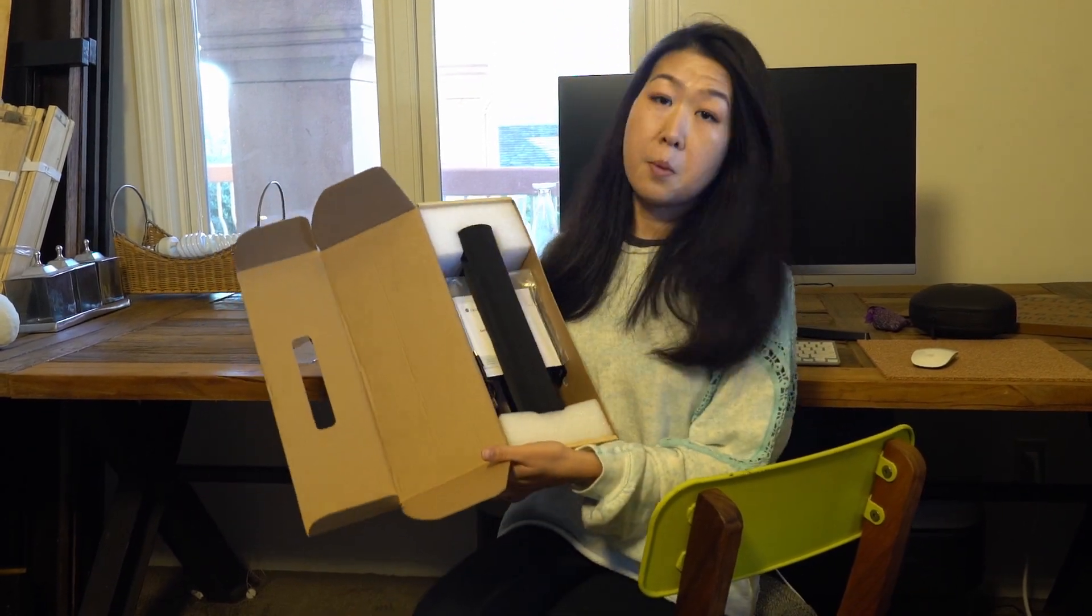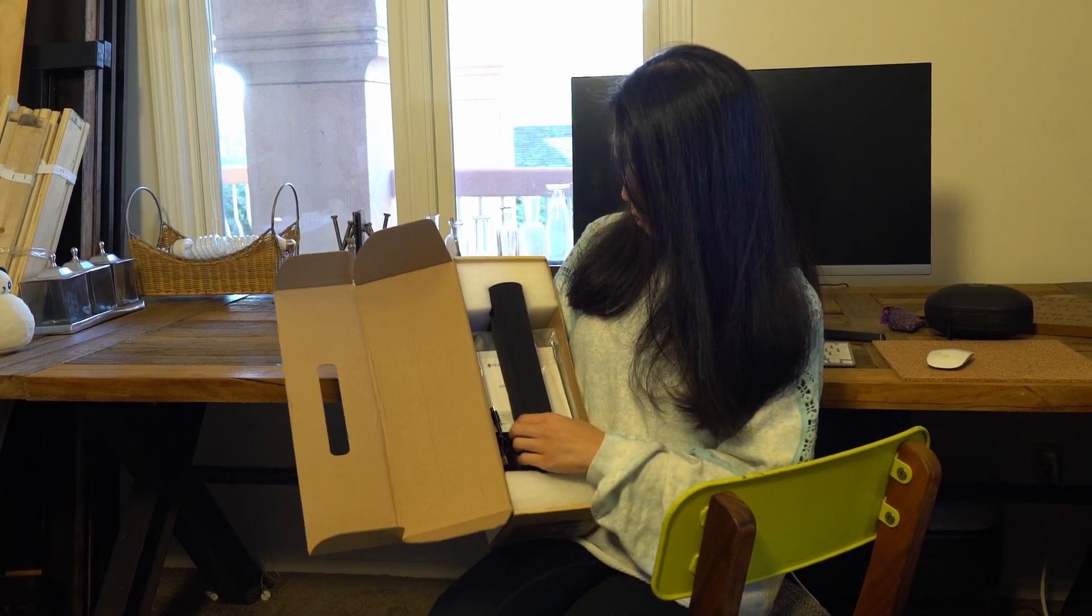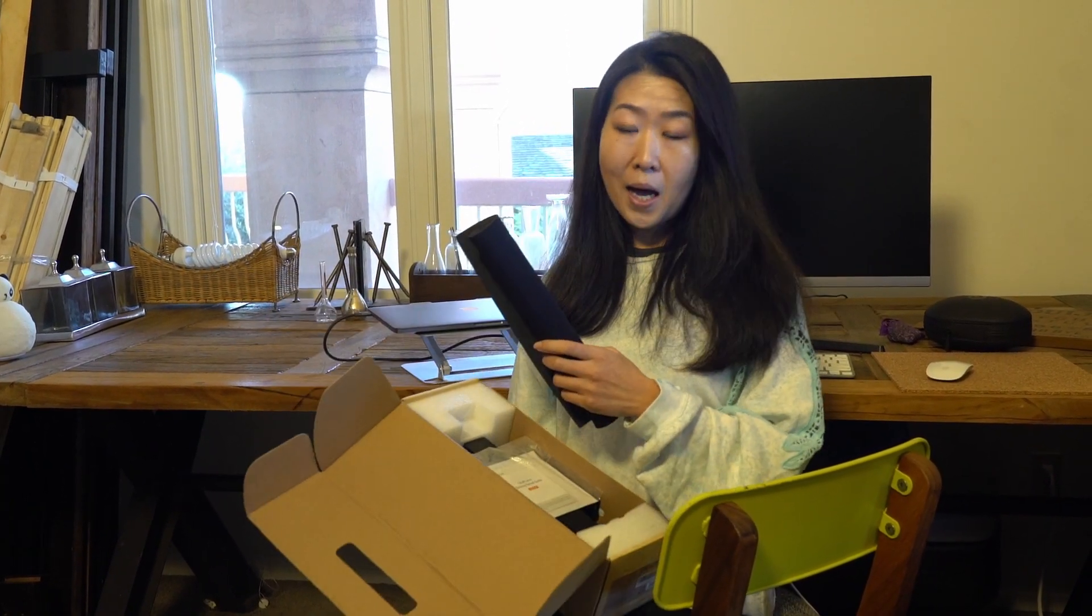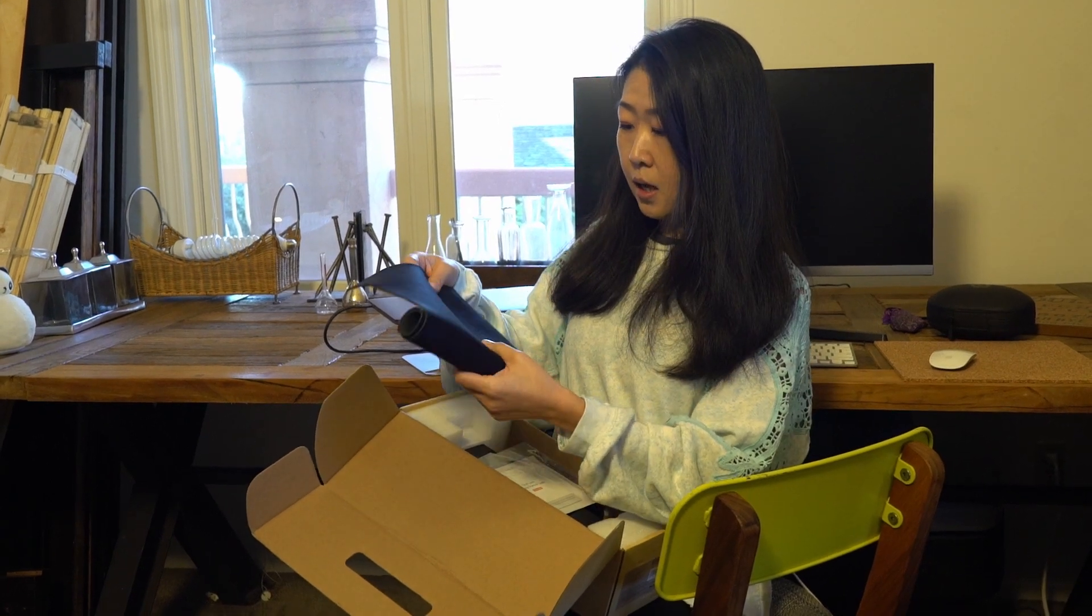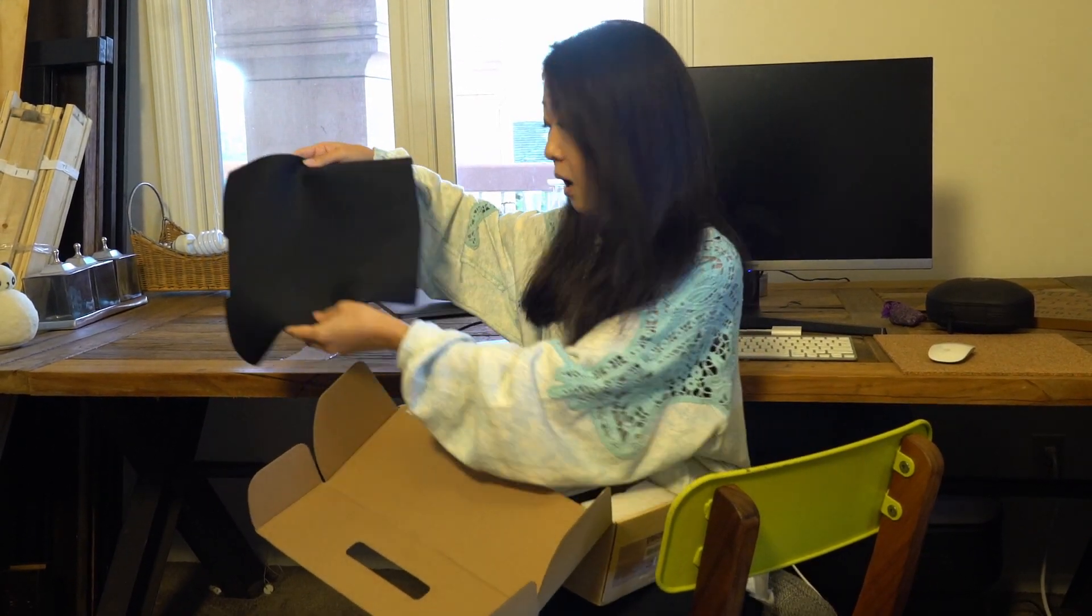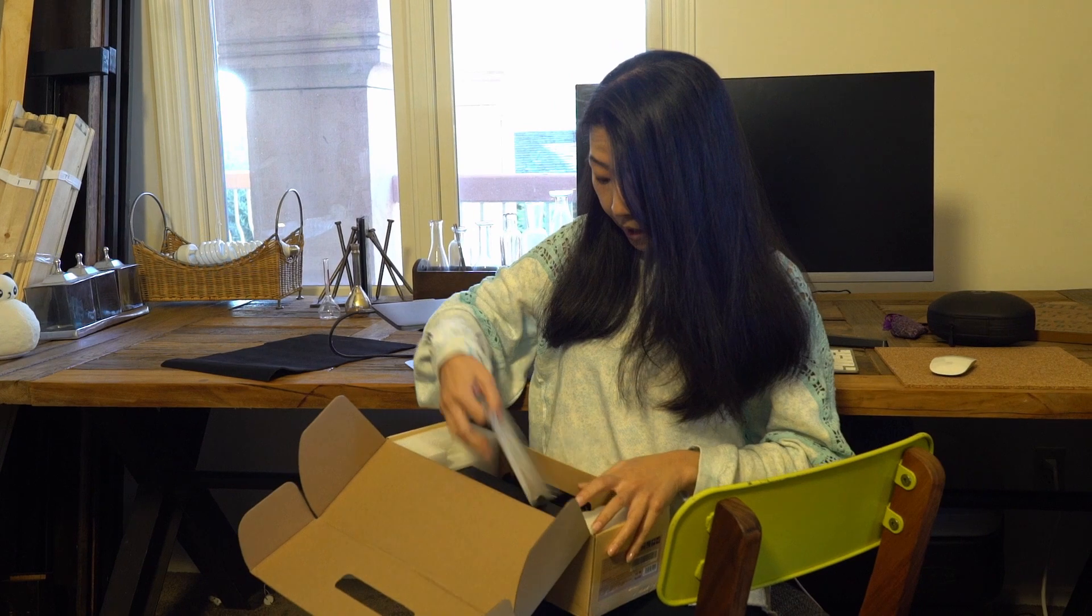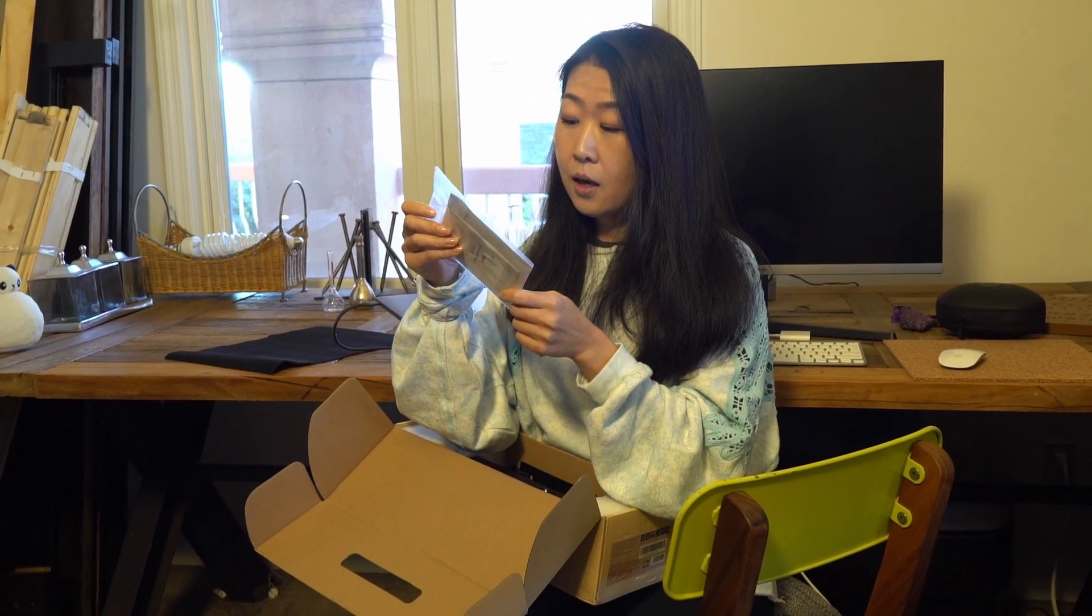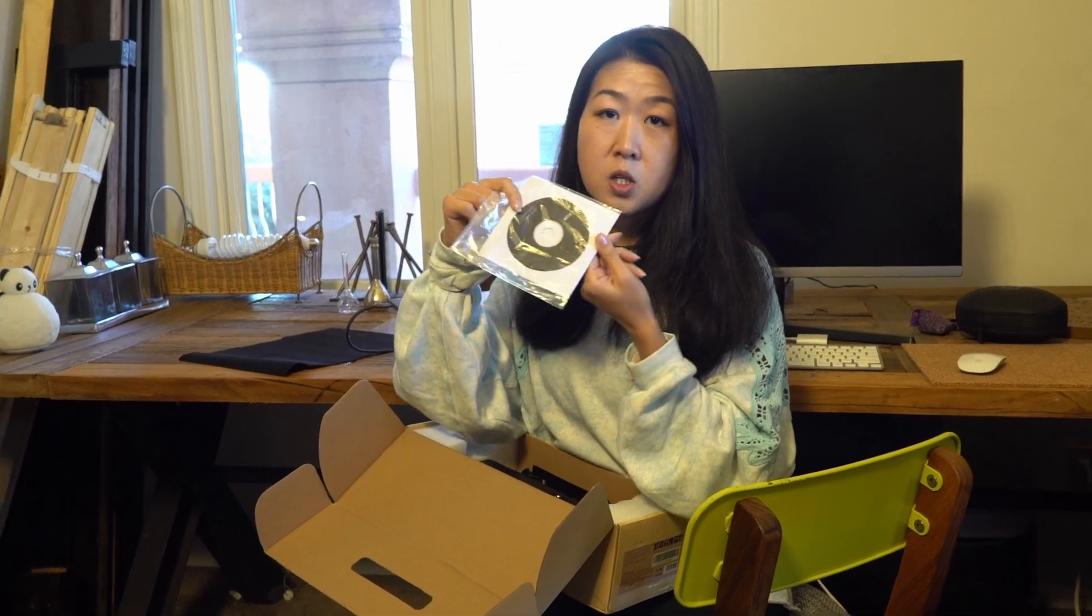So in the box, first we see a mat that you can put out on the desk, and then it comes with a getting started guide and also a drive. Then it comes with a cord that you can plug into your computer when you are trying to connect your scanner.